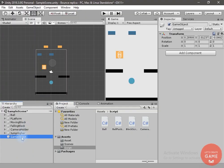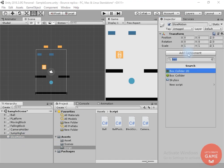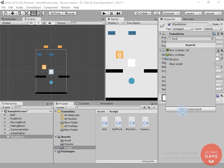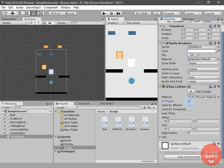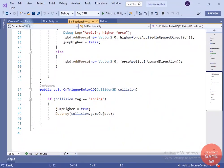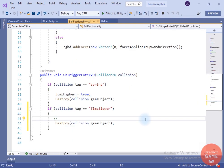Now let's create a game object to increase the speed of the game. I will create an empty game object and name it 'Slow Motion'. On this game object I will add a sprite renderer component, drag and drop the platform sprite, add the box collider, and change it to Is Trigger. Inside the OnTrigger method of the ball functionality script, if we collide with the game object which has a 'Time Slower' tag, we will slow the time. For that we have to create a manager script, call a function to slow the time, and destroy that game object.